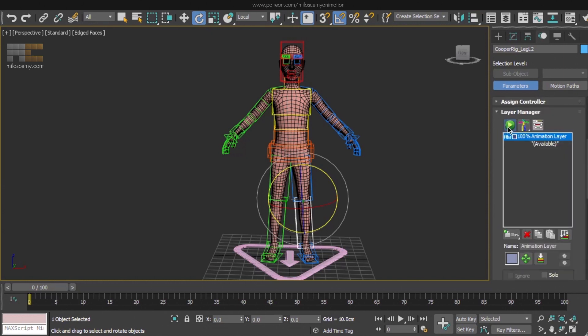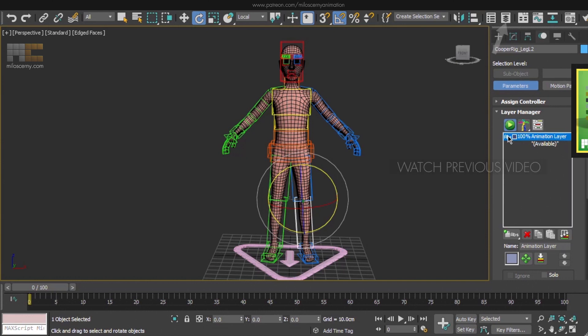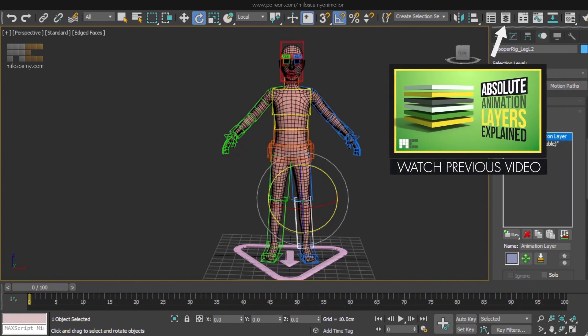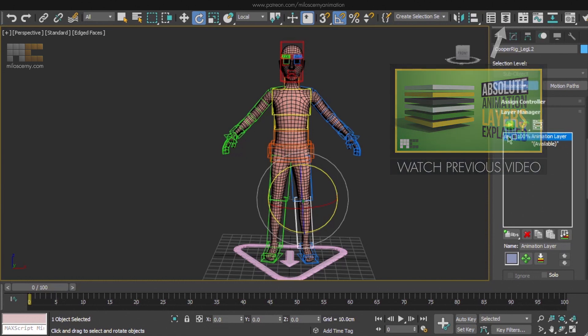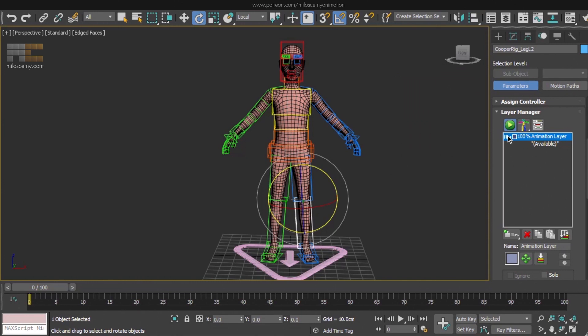And that means we can now start setting up keyframes for all the CAT bones. All of the keys will be saved in this selected animation layer. If you would like to know more about the layers, you can watch one of my older videos here. But what you need to know for now is that when you are animating, you have to be in animation mode. And when you are doing any changes to the rig, you need to switch back to the Setup mode.